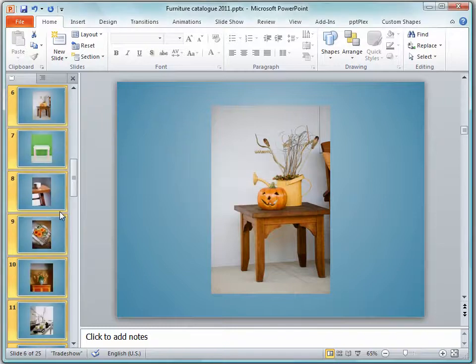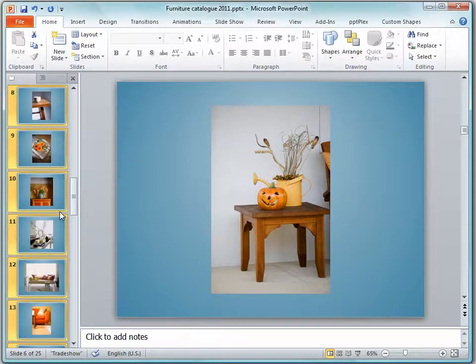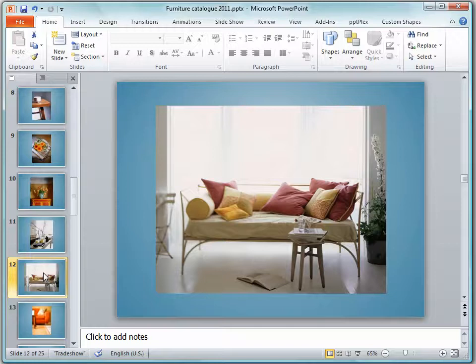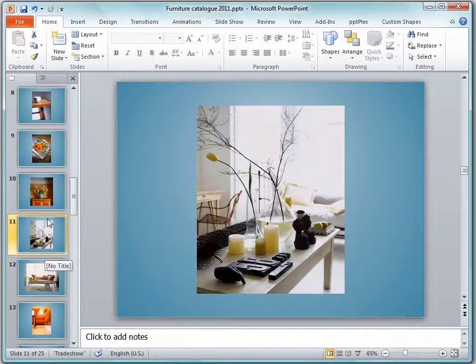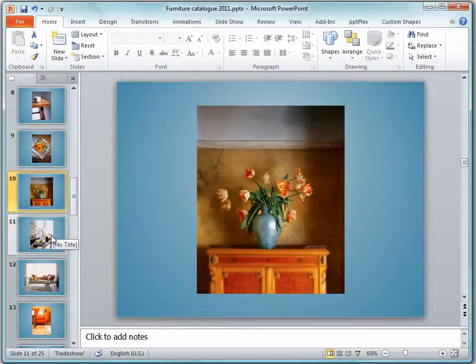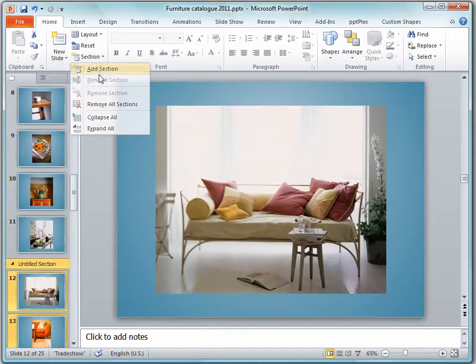And then we'll scroll down until the next change in our slides and that's going to be lounges here. I think we'll call that lounges.